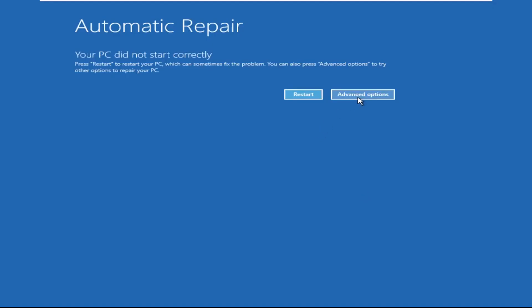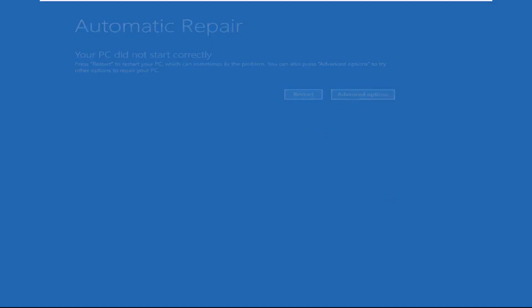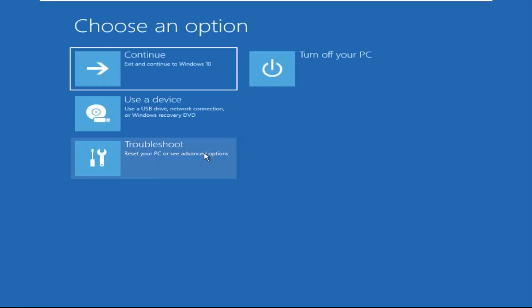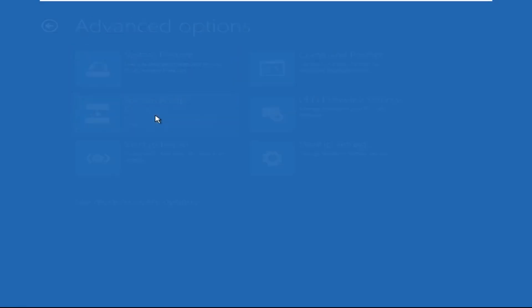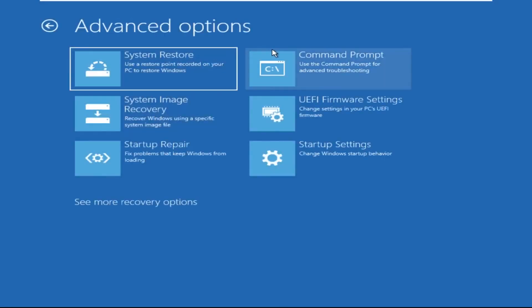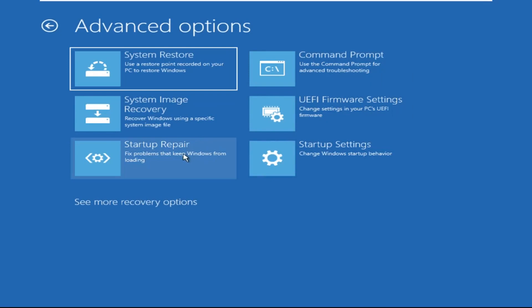Click on Advanced Options, then select Troubleshoot, select Advanced Options, and then select Command Prompt. It will open a Command Prompt window.